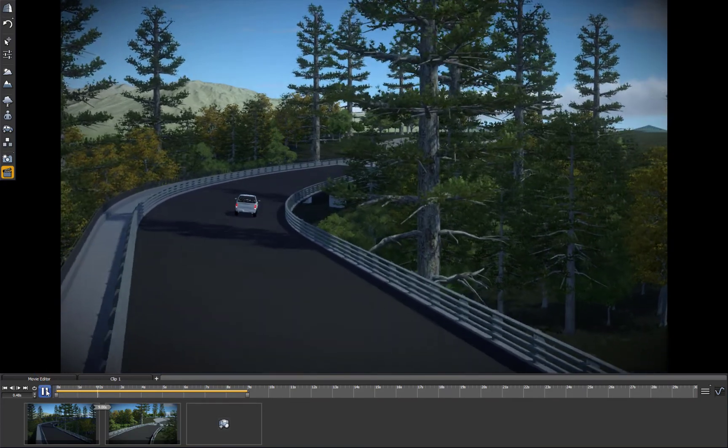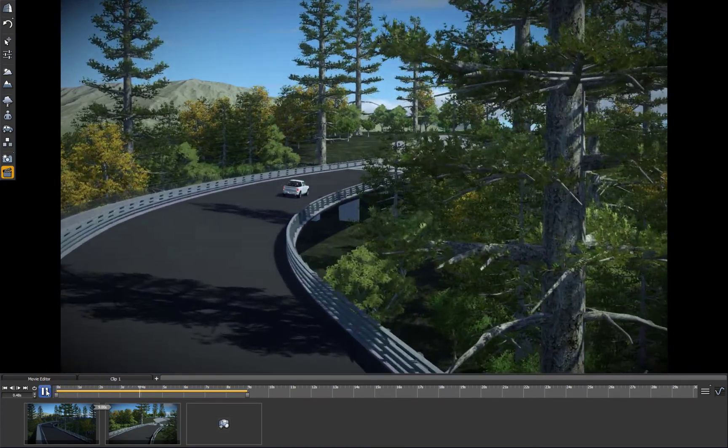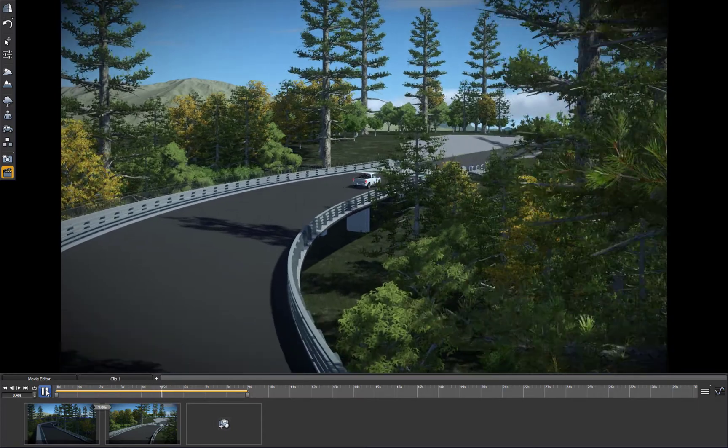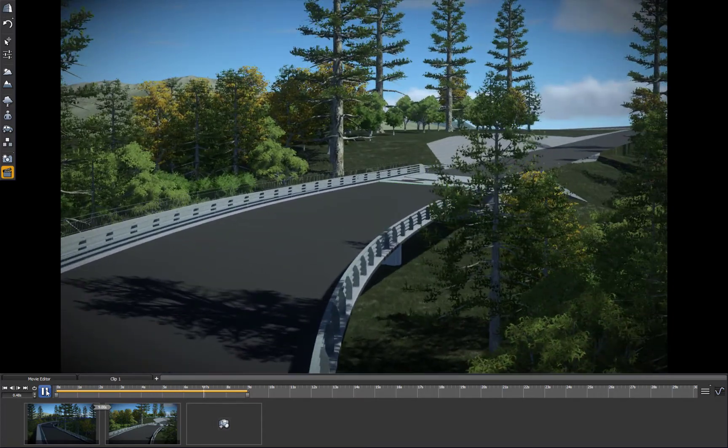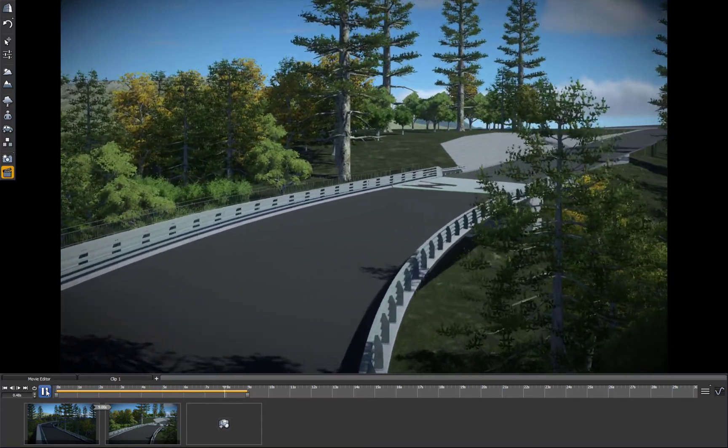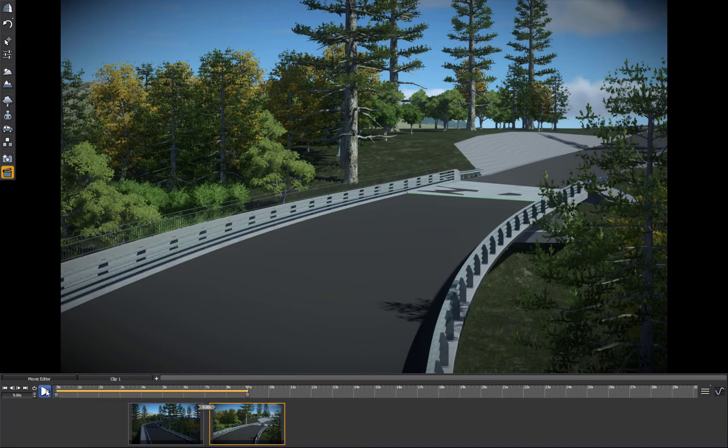And you can see now I'm following that path. You can see the vehicle there going through. So in no time at all, you can have photorealistic rendering.